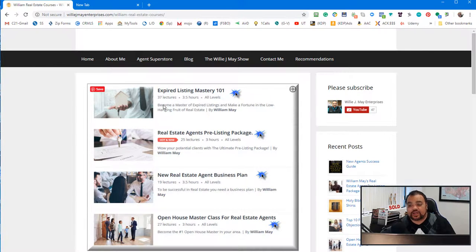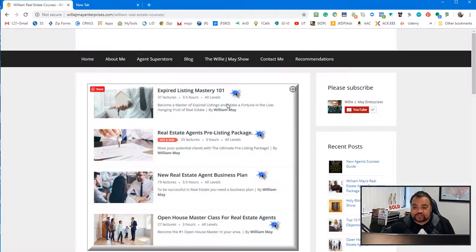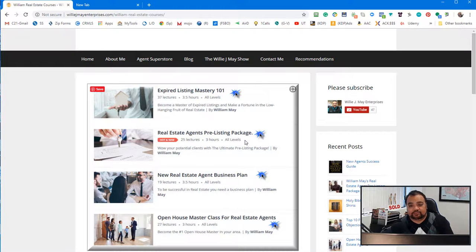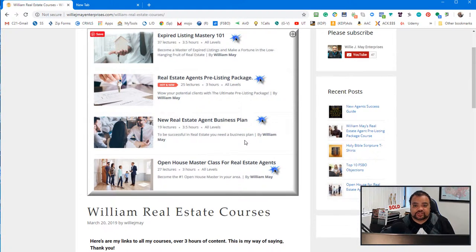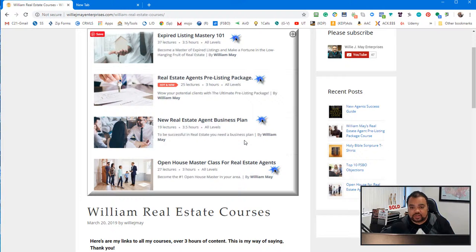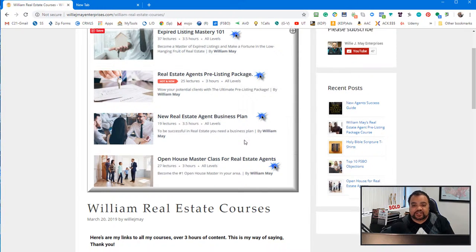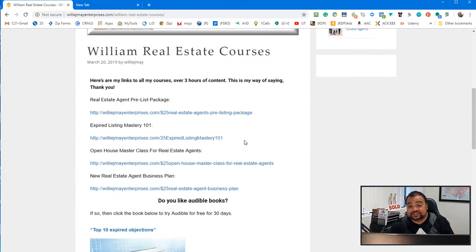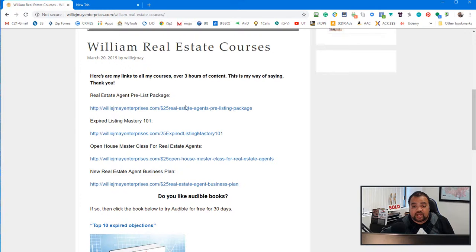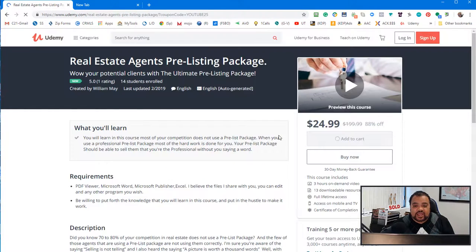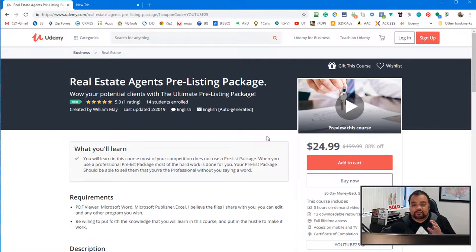Alright. Also, I wanted to show you my courses. So Expired Listing Mastery 101, Real Estate Agents Pre-List Package. I just released that one. Real Estate Agent Business Plan and Open House Masterclass for Real Estate Agents.